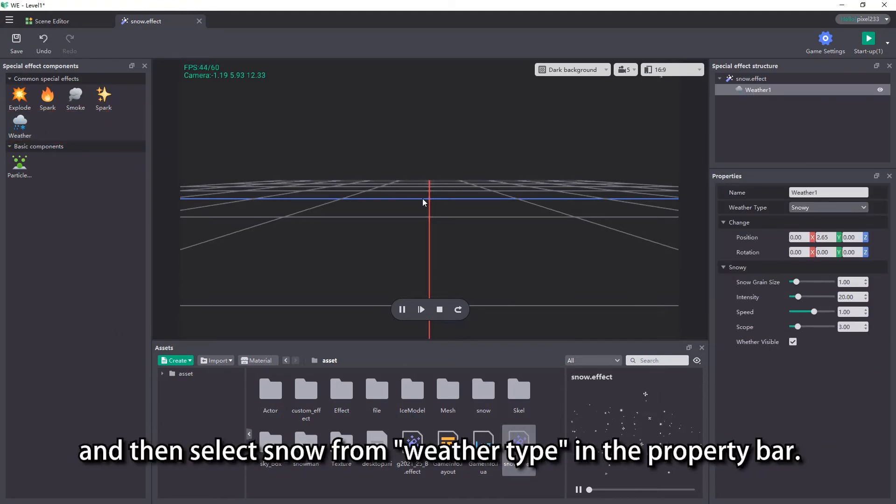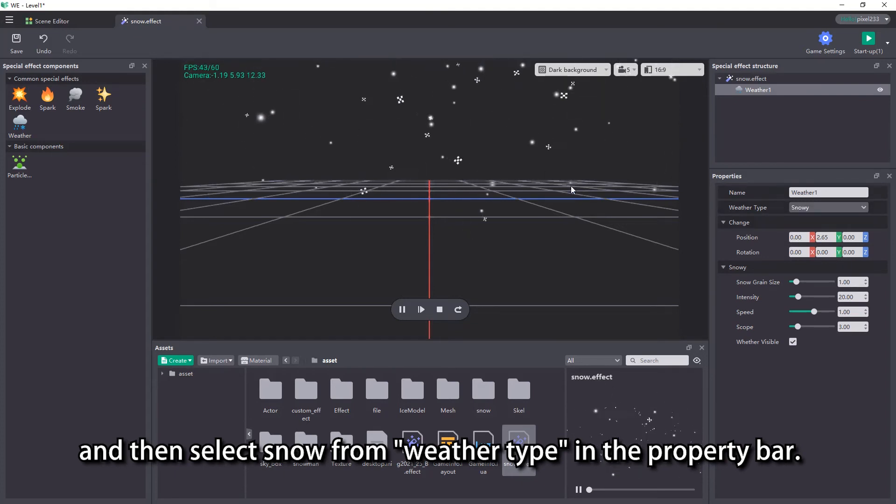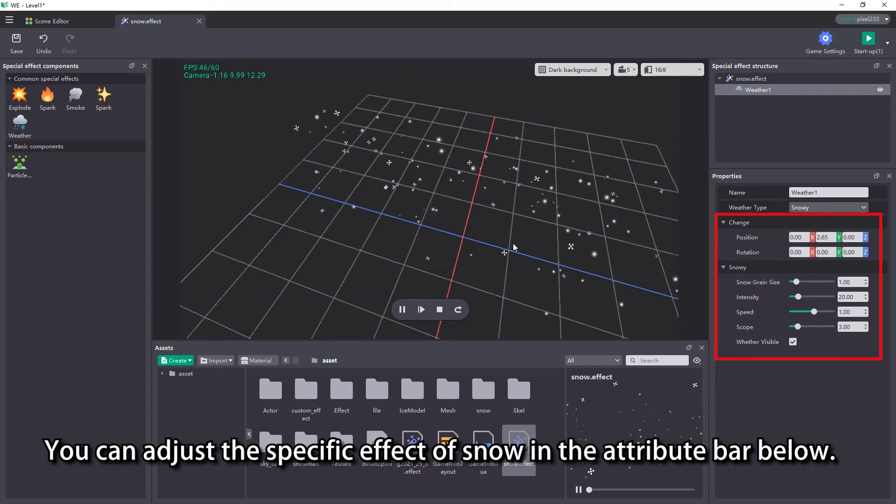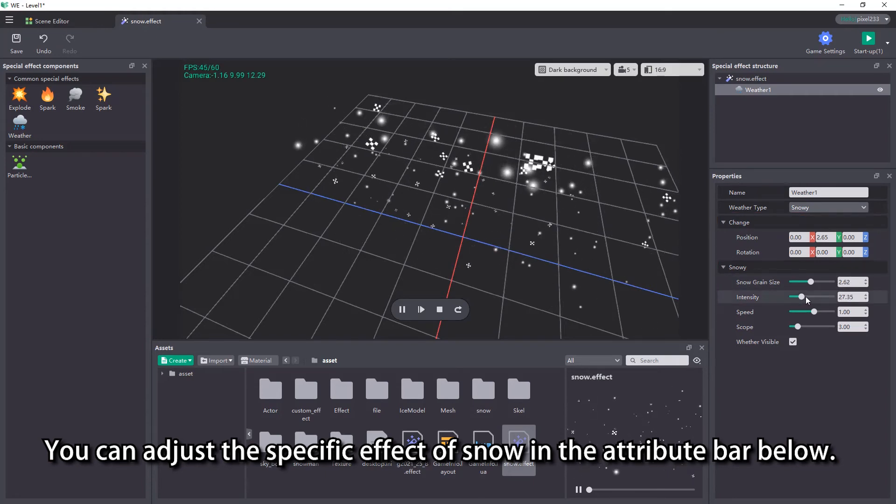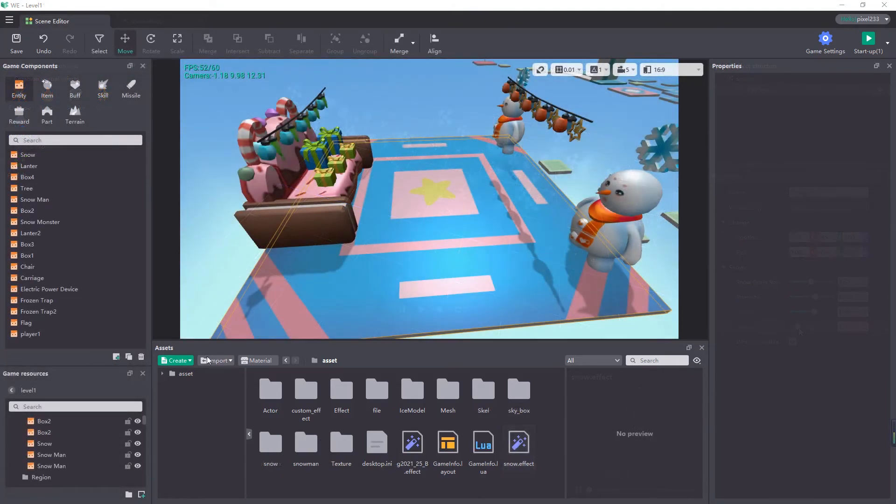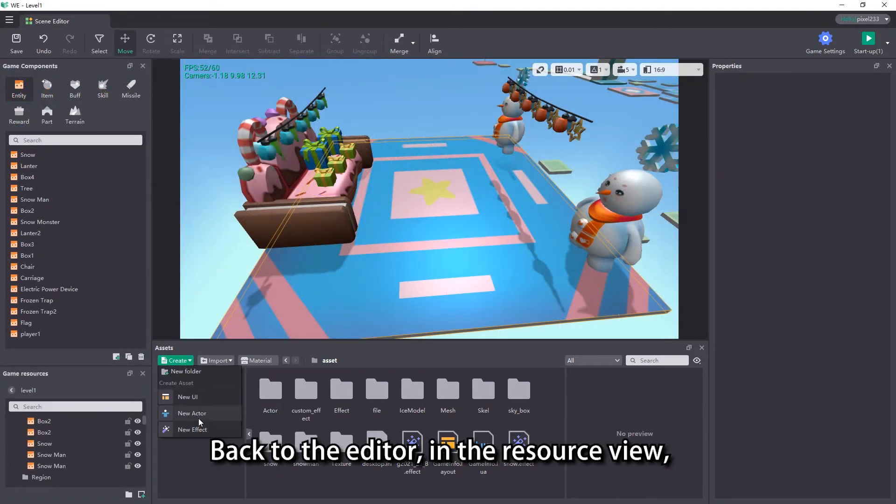Drag the weather effect to the scene on the right, and then select snow from weather type in the property bar. You can adjust the specific effect of snow in the attribute bar below. Back to the editor, in the resource view.